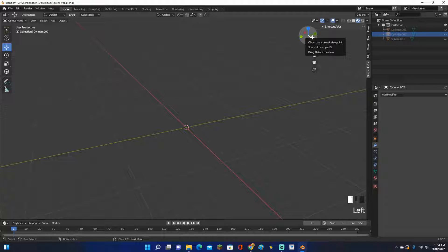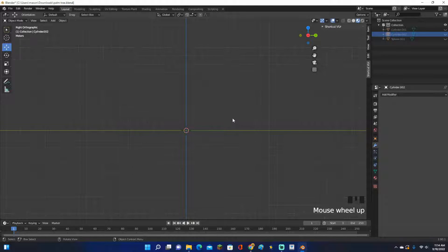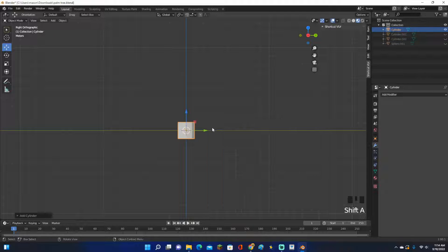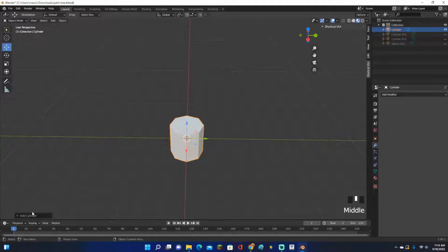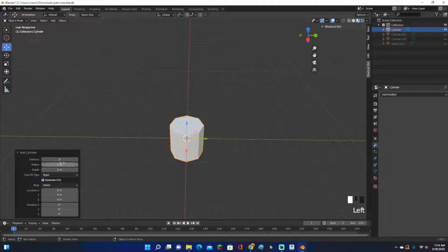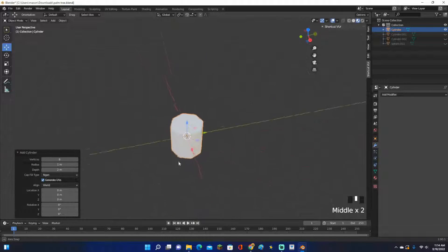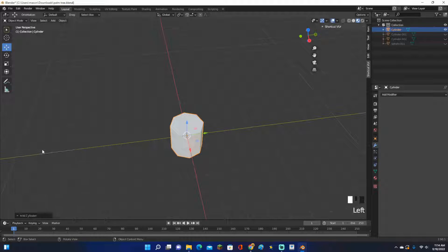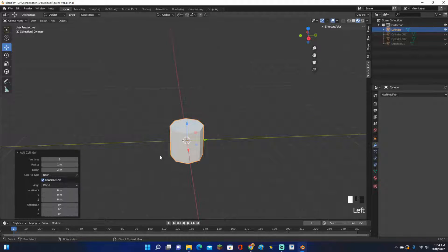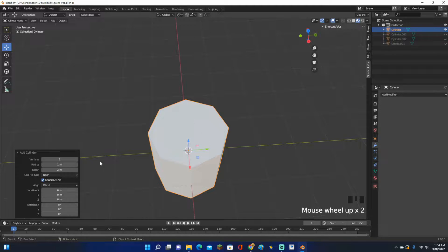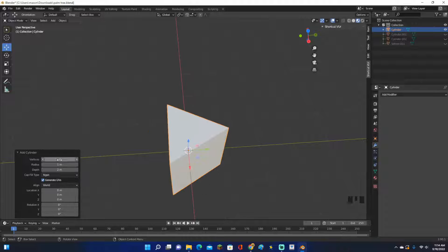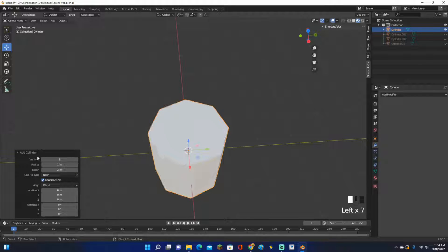Go into this view, click Shift+A and add a cylinder. You can change the number of vertices — I went with eight because I think eight looks good. Vertices basically control the number of sides: increase it to add more sides, decrease it for fewer.